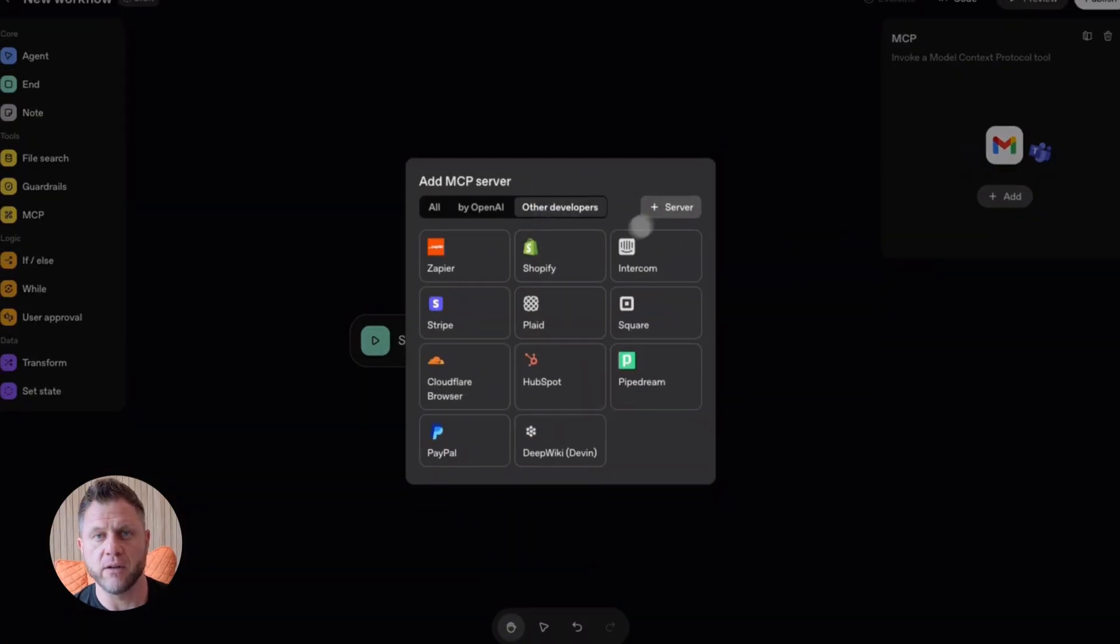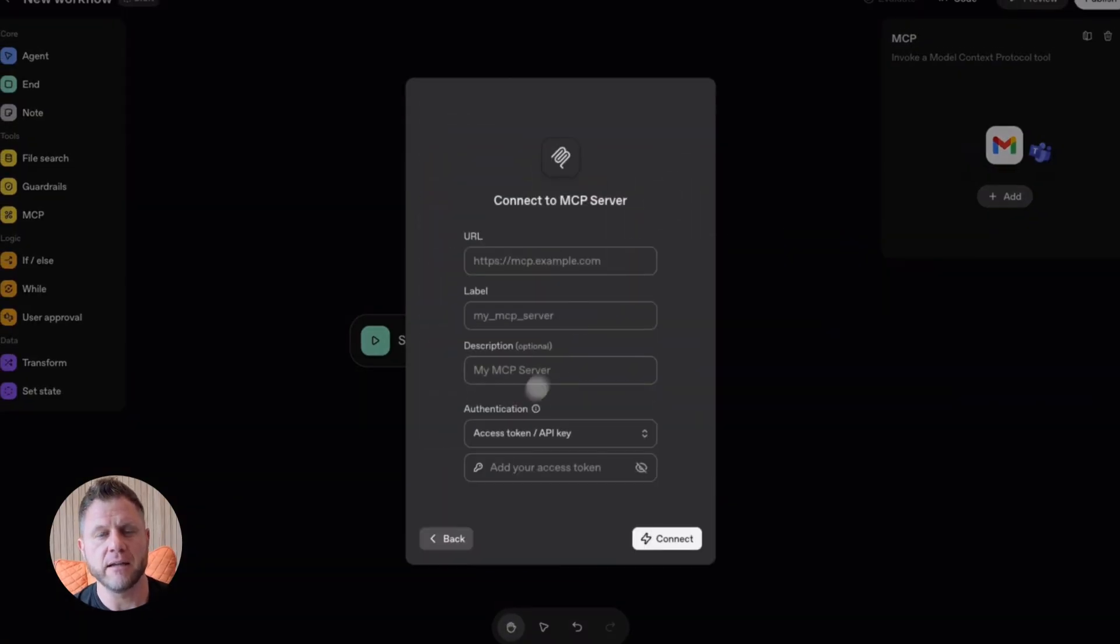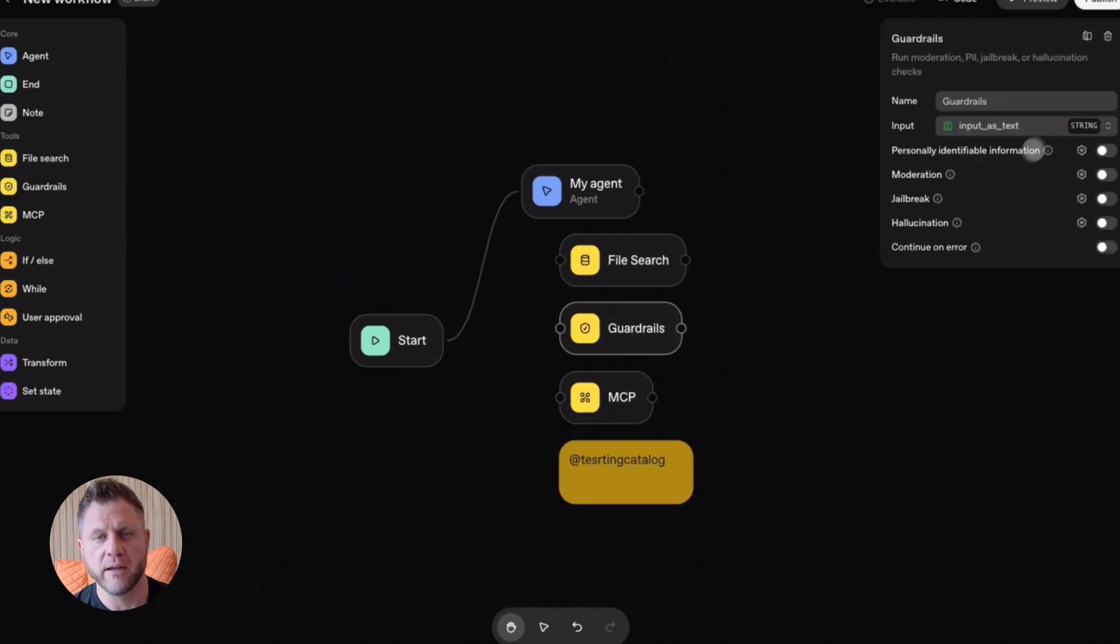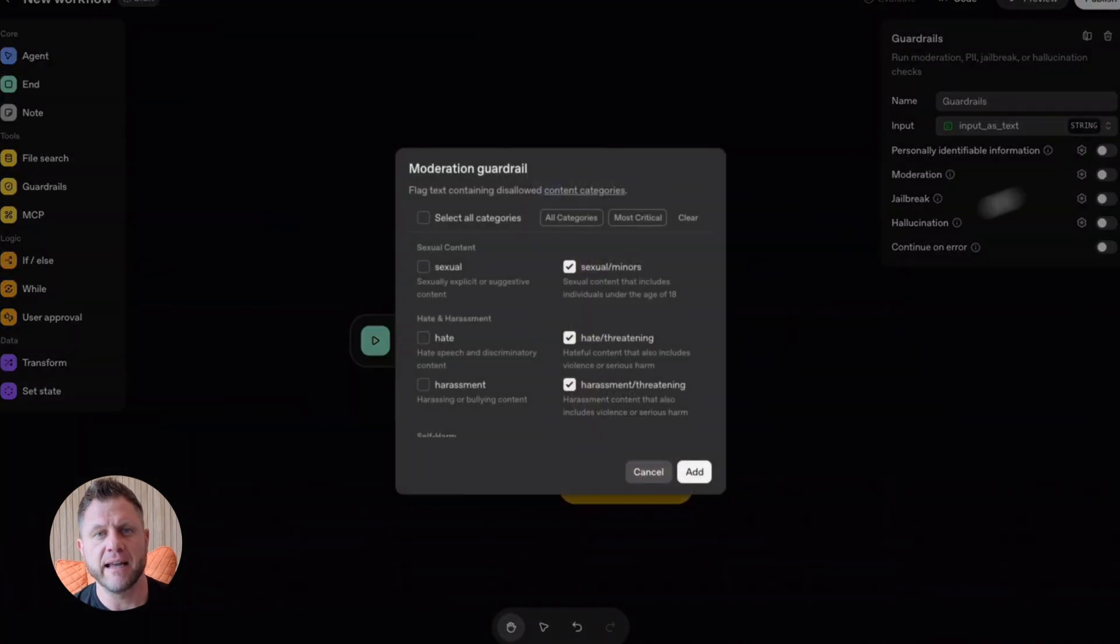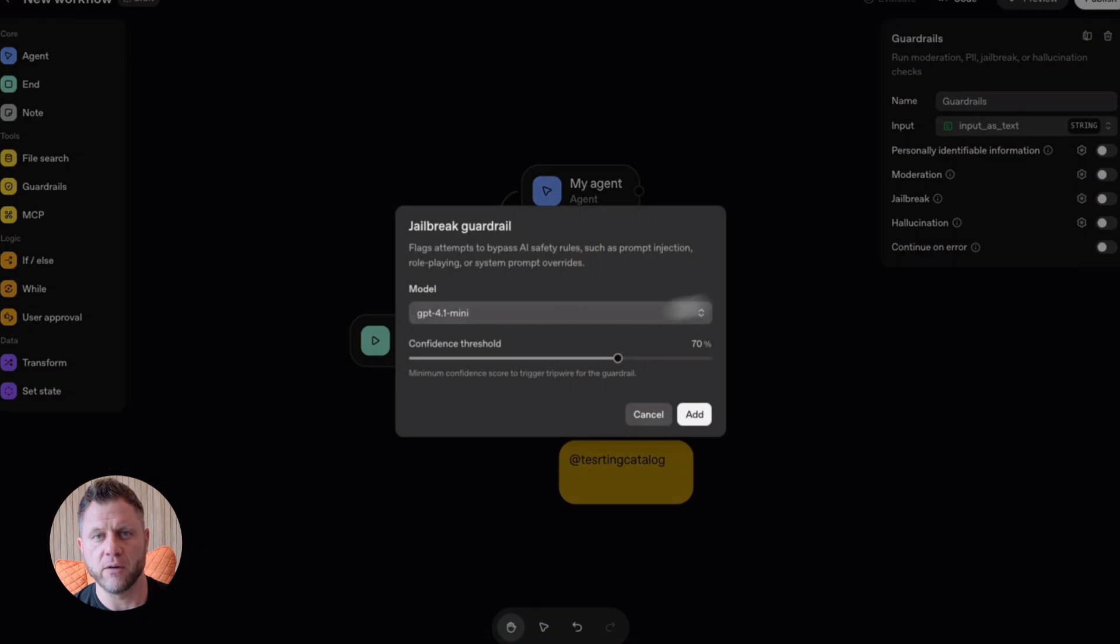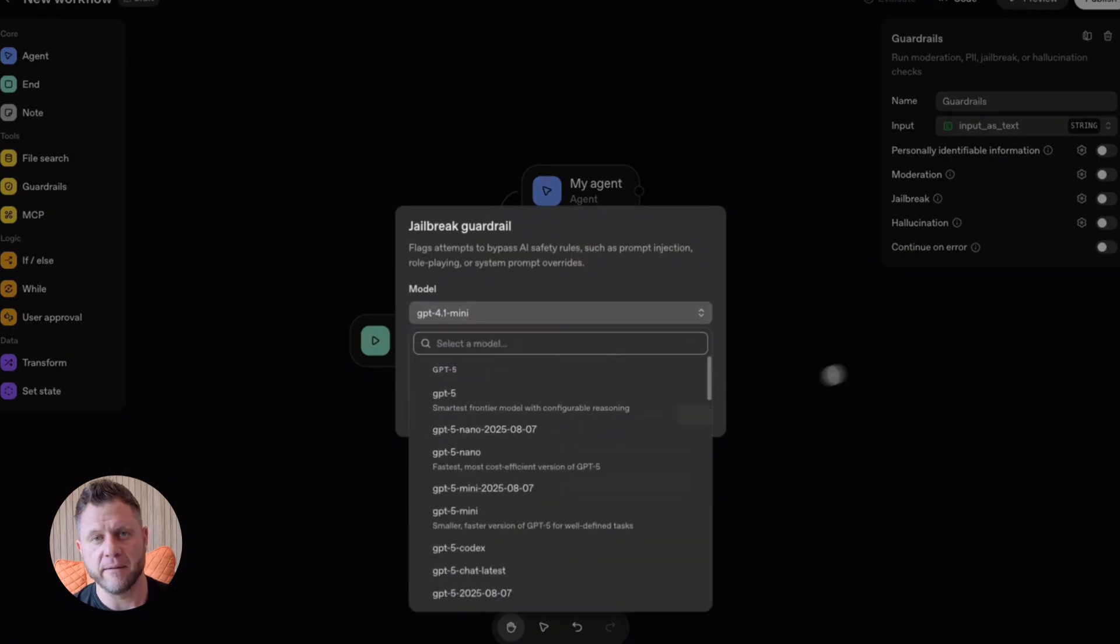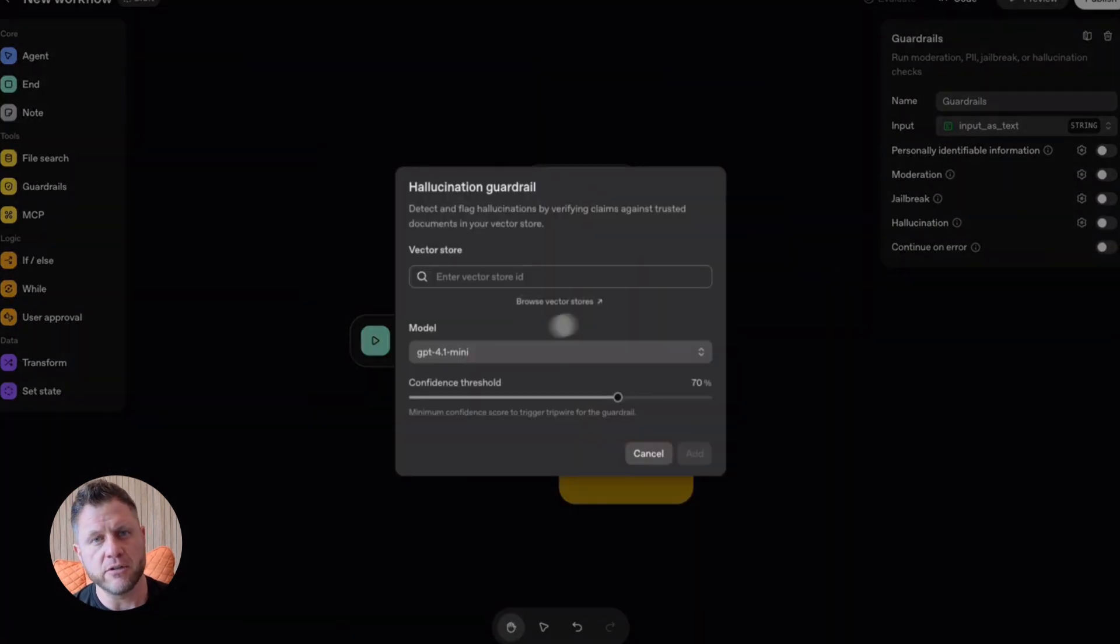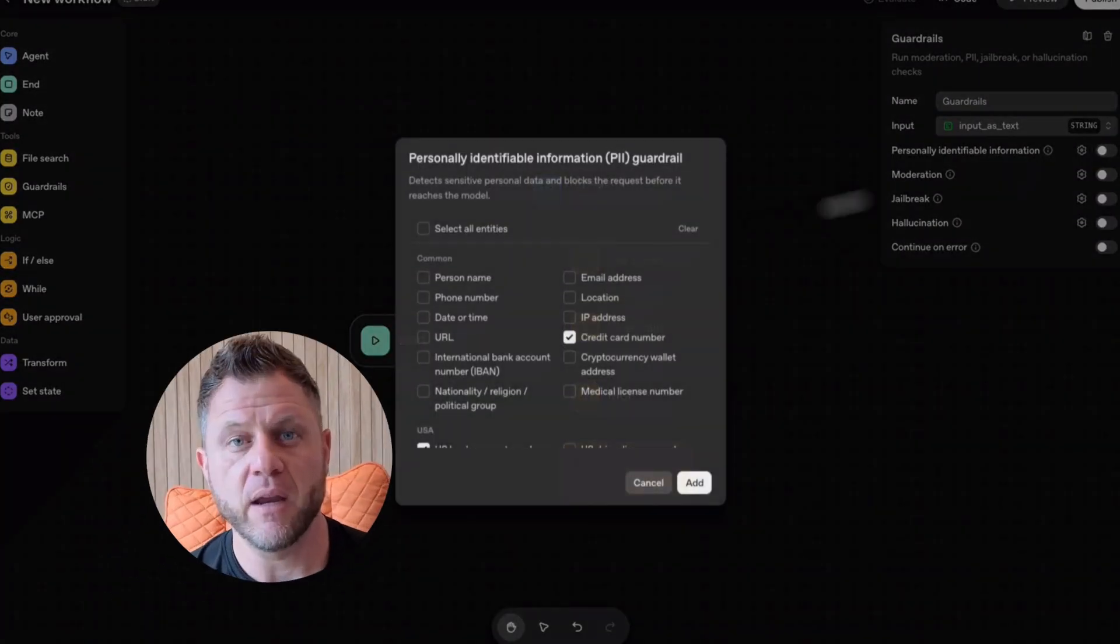I'm going to drop five links in the description. The OpenAI announcement. The Agent Builder docs. The Agents SDK quick start. The practical guide PDF. And TechCrunch coverage. Start there.